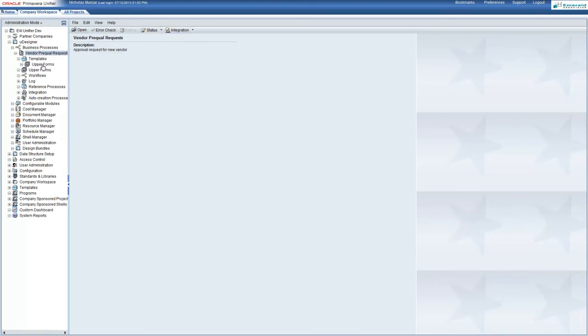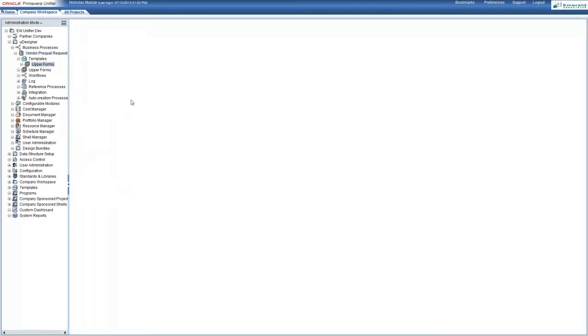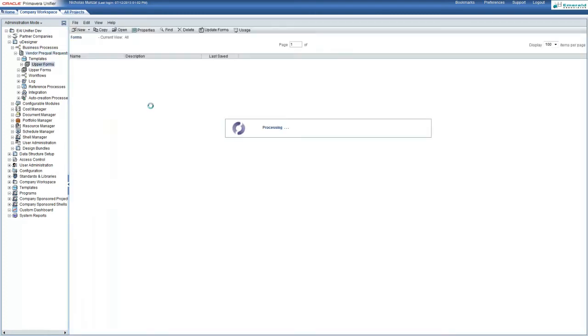Now, it's easier to add a template upper form to the other upper forms than to modify each of the business process upper forms individually. So we'll go into the template upper form and have a look at those.